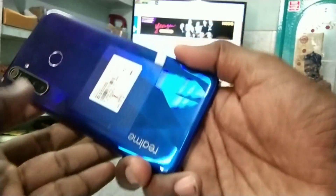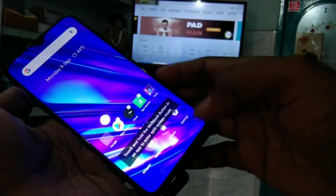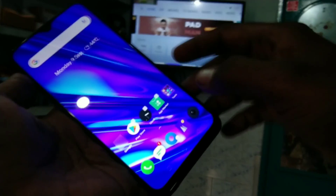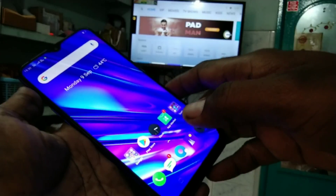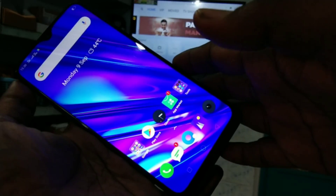Hello friends, welcome to 5 Minstacks. This is Realme 5 Pro Smartphone. In this video, we learn how to do screen mirroring in Realme 5 Pro Smartphone with any Android TV.